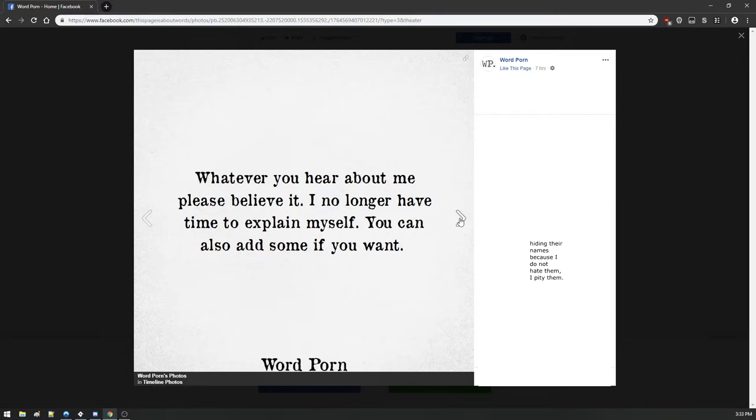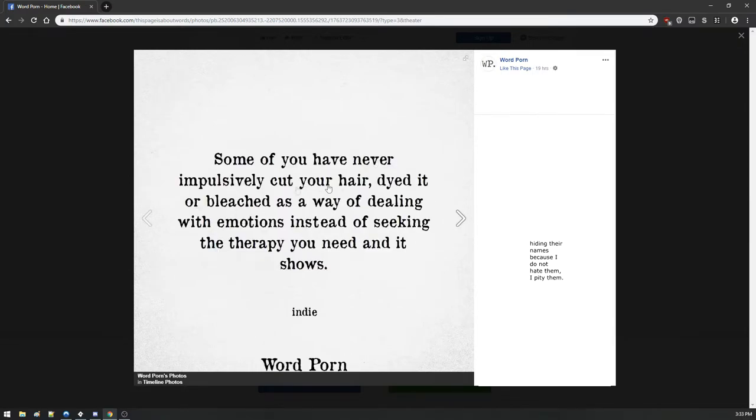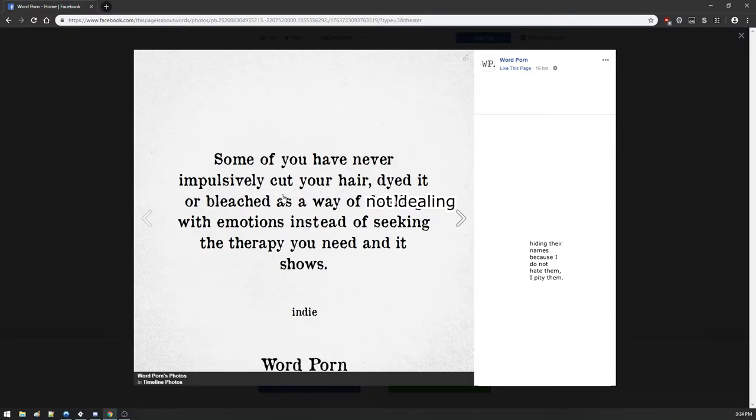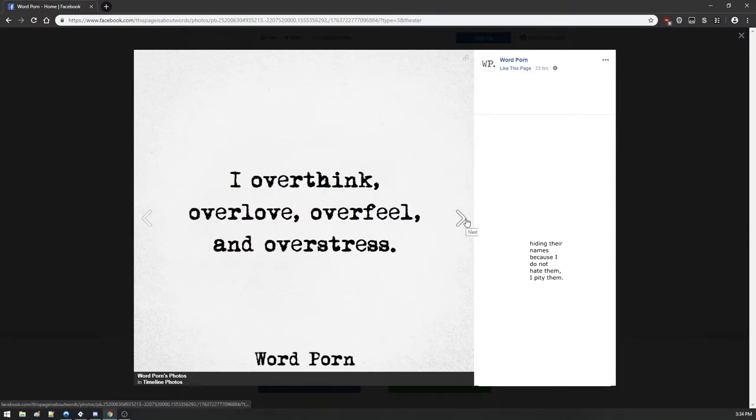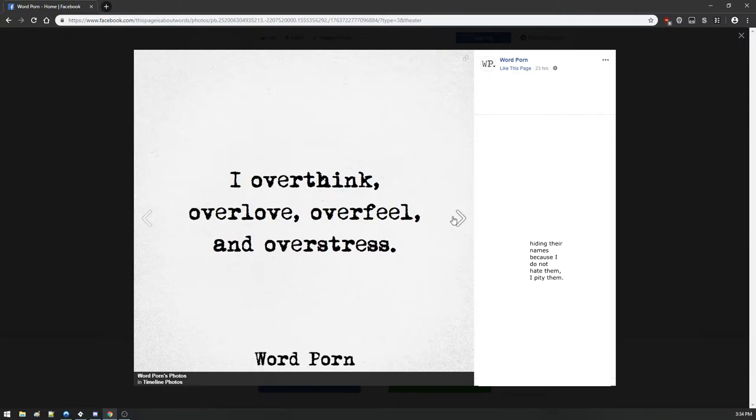It's so important to love someone a little extra on their bad days. Some of you have never impulsively cut your hair, dyed it or bleached it as a way of dealing with emotions instead of seeking the therapy you need and it shows. Some of you have never bought hair dye that costs more than fifteen dollars and it shows. I overthink, over love, over feel, and over stress.